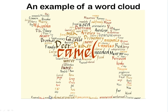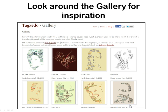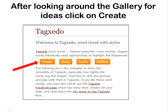This is an example of a word cloud that has been created in the shape of a camel. Now, how do you use Tagsido? Start off by asking Google for Tagsido and open it up. Look around the gallery for some inspiration. After looking around the gallery for ideas, click on Create.